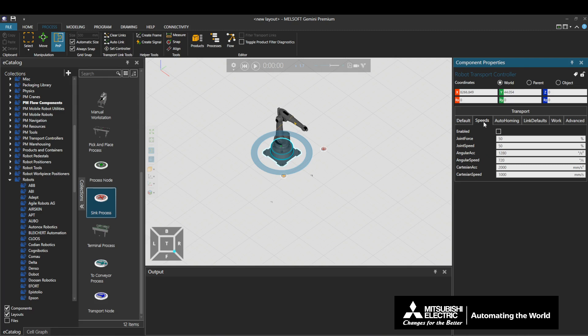Enabled sets whether to apply controller settings to the robot. When the Enabled checkbox is deselected, the robot will operate using the settings of the robot. When the Enabled checkbox is selected, the controller properties on the Speeds tab will overwrite the settings of the robot. Note that as these settings are overwritten when Enabled is selected, the robot settings will not return to their previous values even if Enabled is deselected.